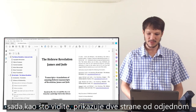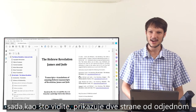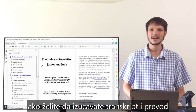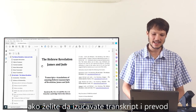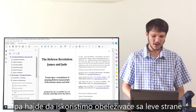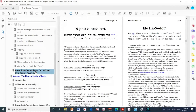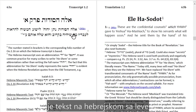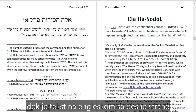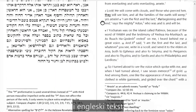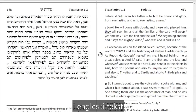Now as you can see, the downloaded file displays two pages at a time, which is ideal if you want to study the transcript and translation. Using the bookmarks on the left-hand side and scrolling down to Transcript and Translation, you can see the Hebrew text on the left-hand side while the English translation displays on the right-hand side, so you can easily compare Hebrew versus English text.